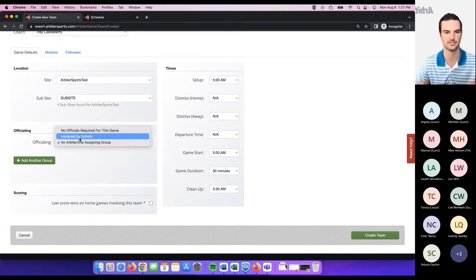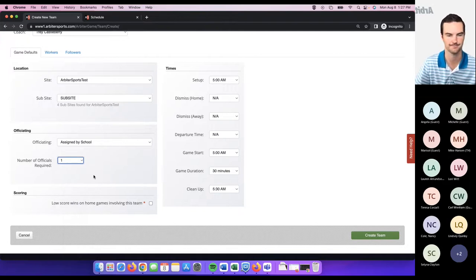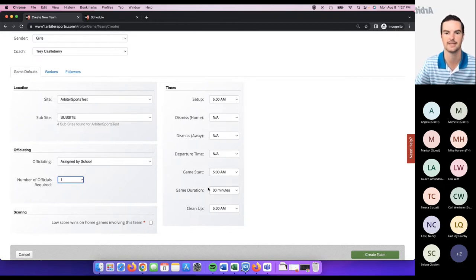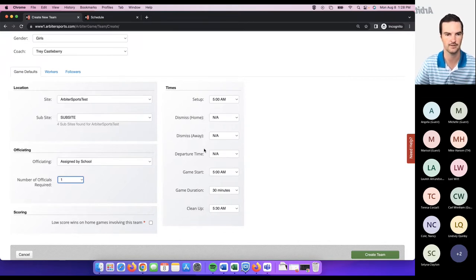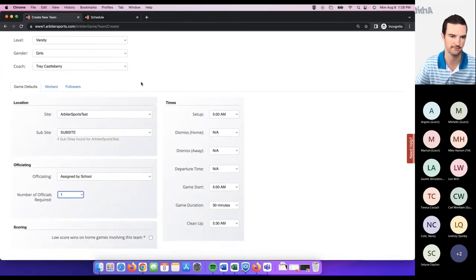Then the final thing is the default times related to that team. You've got game start time — probably the biggest area you'd want to change — and the game duration. You can also update setup, dismiss, and departure times, which are mainly related to facility and transportation. The important ones are location, officiating, game start time, and game duration. Go through each one of your teams and make sure your defaults are set up — it's going to make the process of adding games a lot easier.